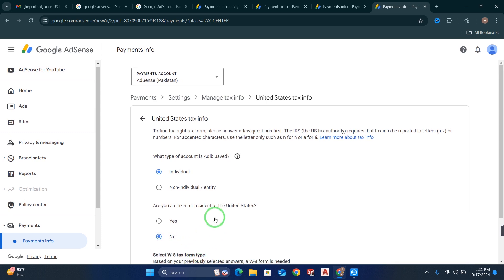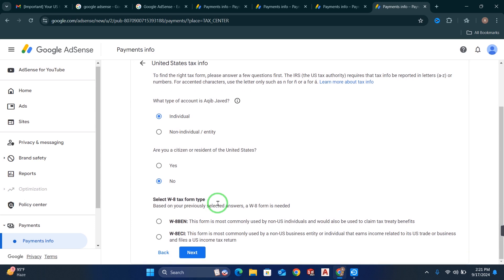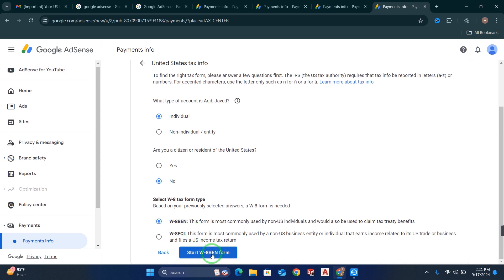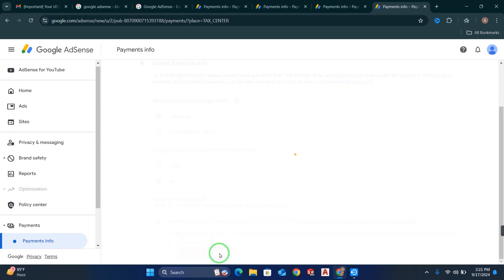Now here you can see there are two forms. The first is the W-8BEN form. You have to select this form because for YouTube AdSense you need to fill up this first form — the W-8BEN form. Click on it and click Start This Form. When you click on this, your form will be started.